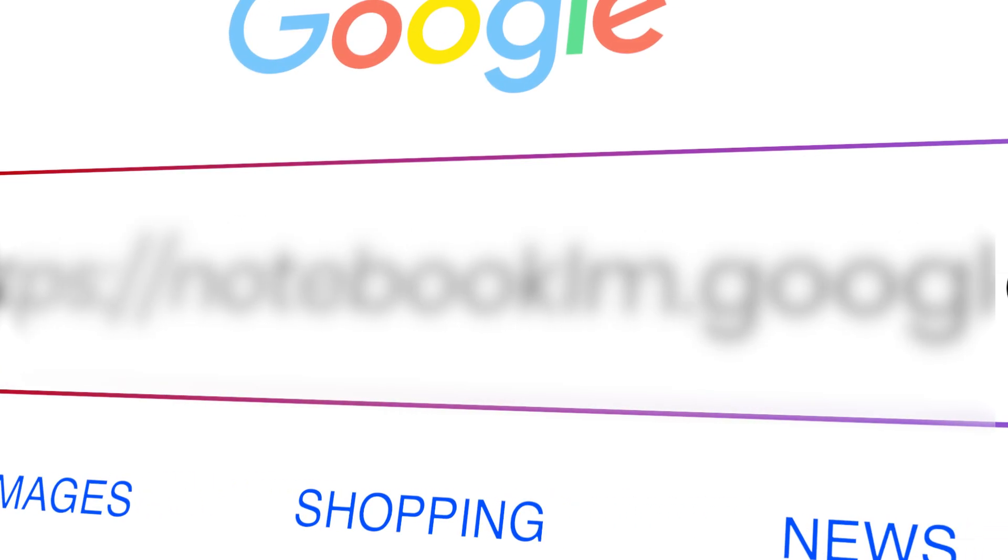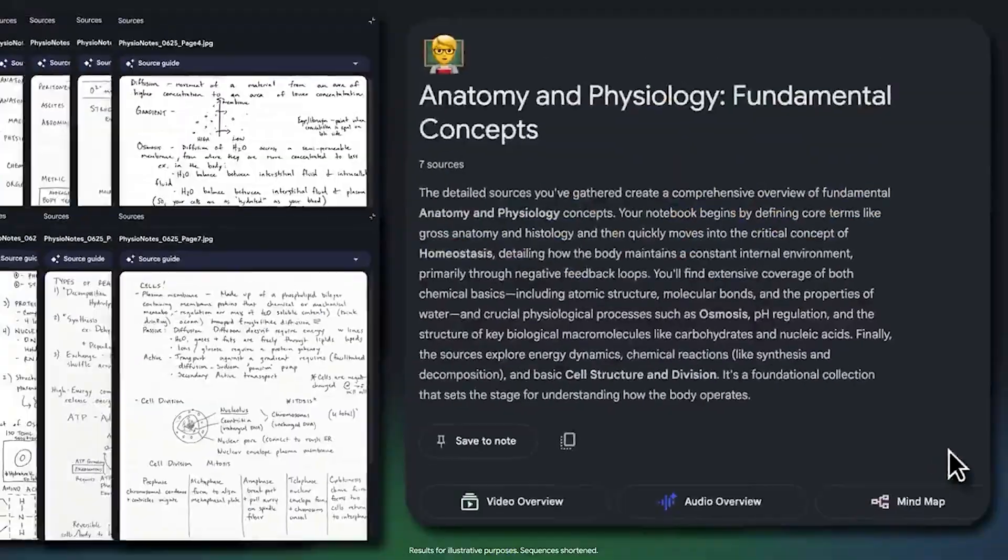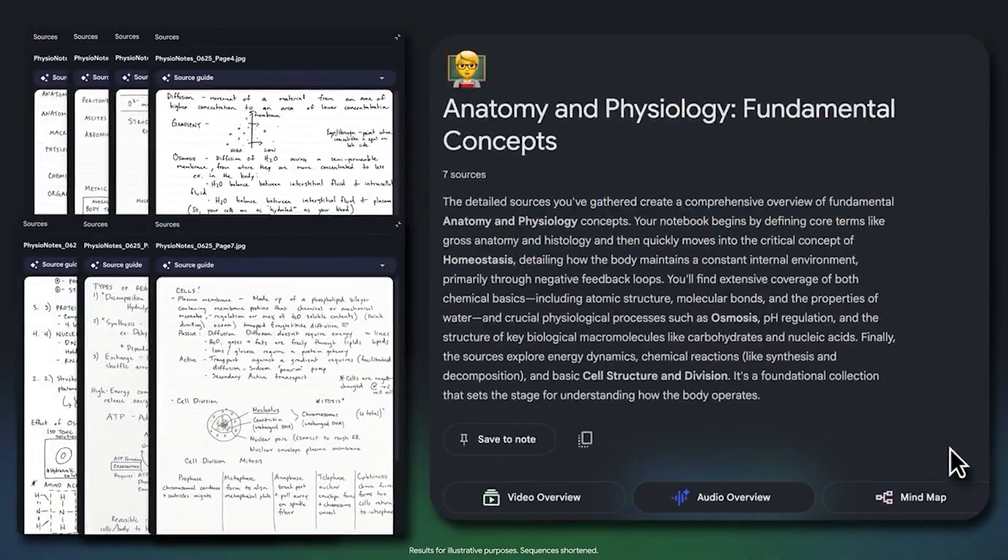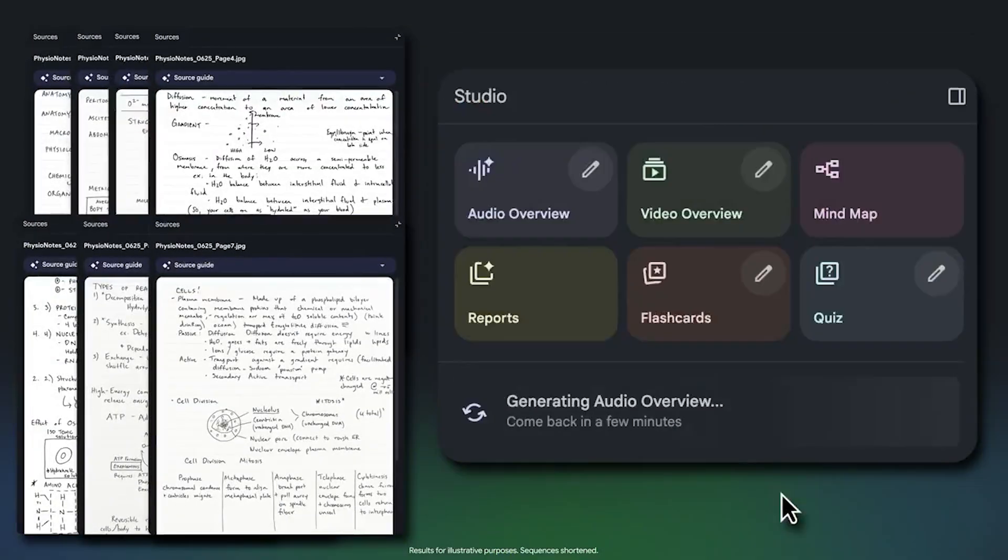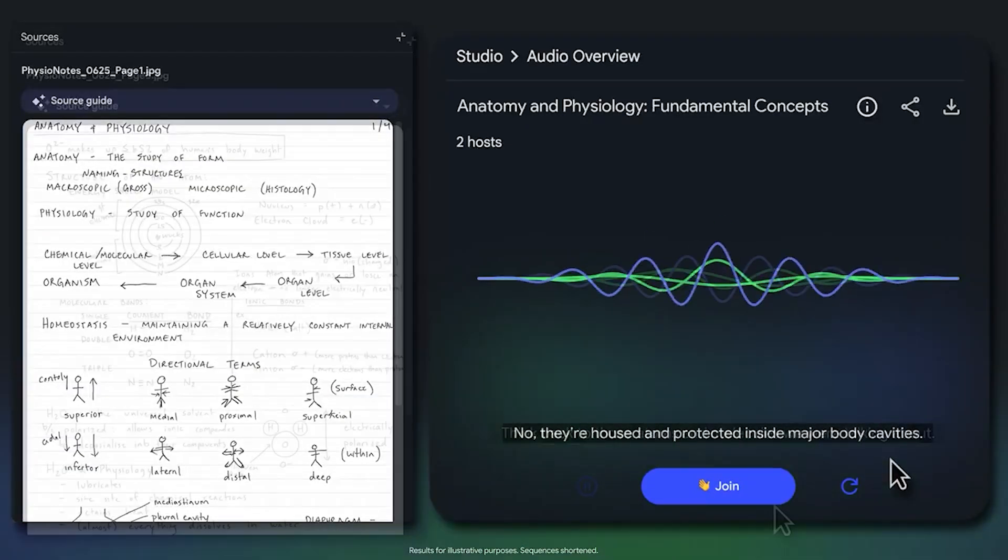What if I told you there is a free tool from Google that takes one topic and automatically generates a video, an infographic, a slide deck, and an audio file all at once?